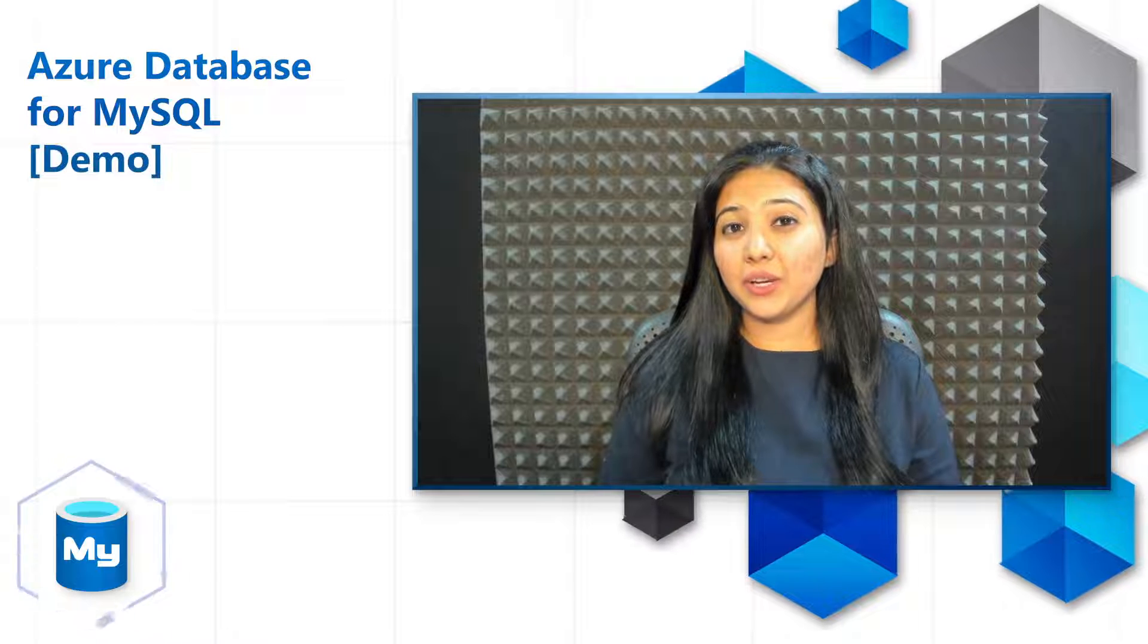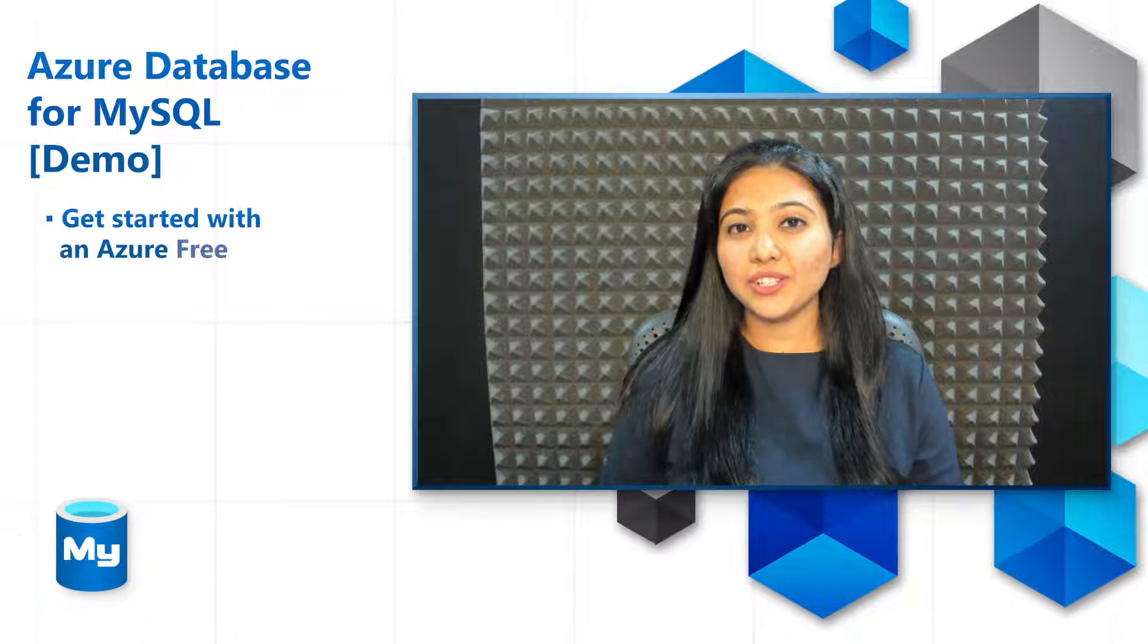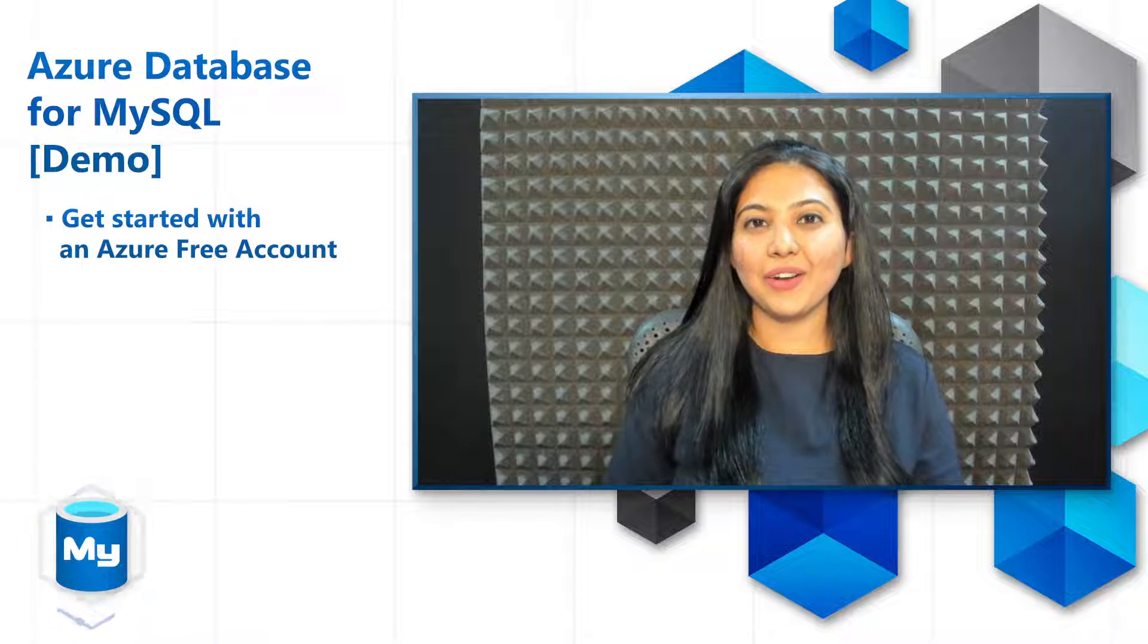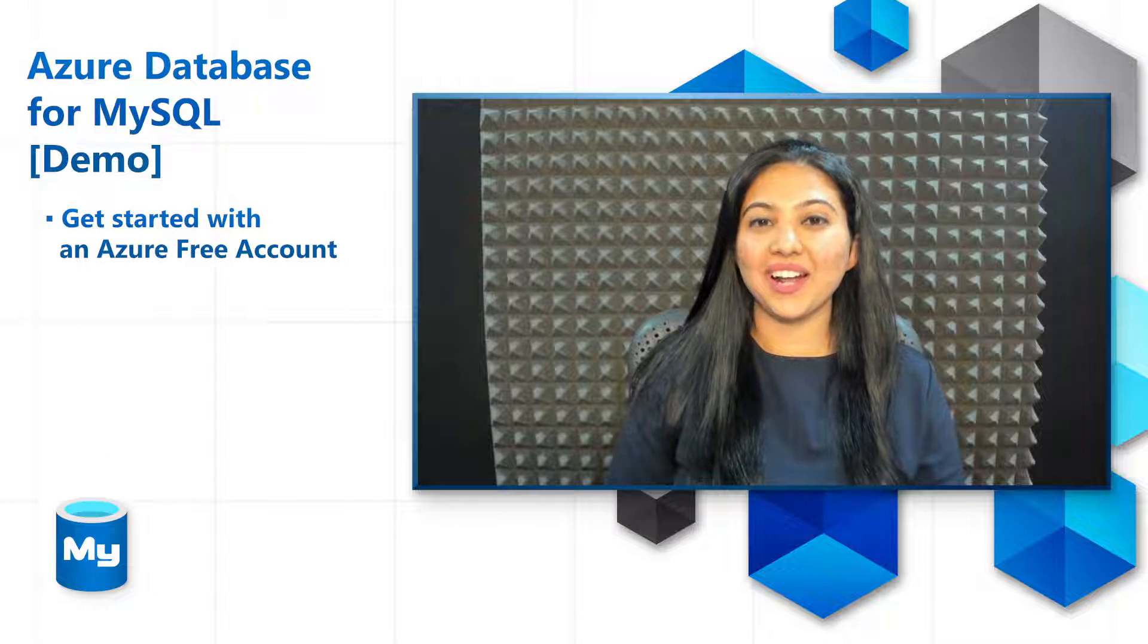Hi, and welcome back. Now that you have a good understanding of MySQL and Azure Database for MySQL, before we dig deeper into its features, let's get our hands dirty and try out Flexible Server ourselves.